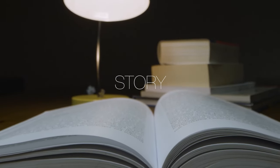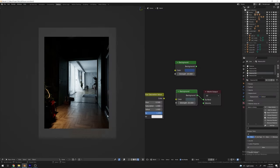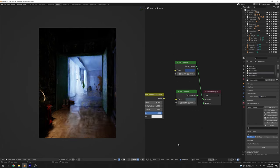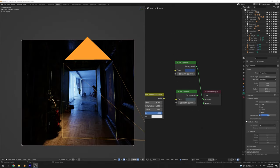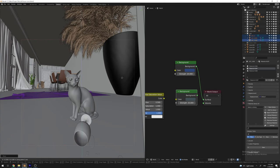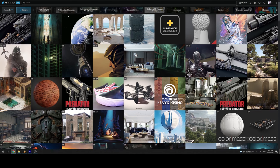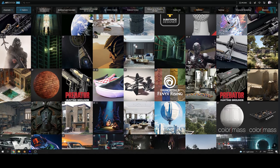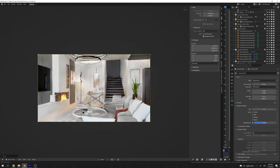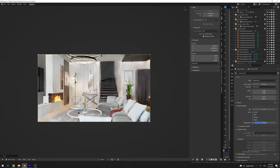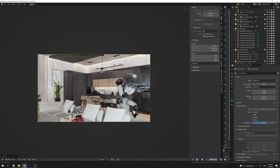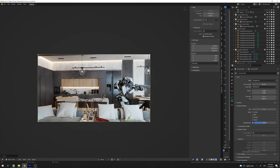Every single render you make should have some kind of story in it. The viewer should know why you used this lighting, this camera angle, and why you placed this model there. Different 3D fields require different kinds of storytelling. For example, if you want to make an interior render, the viewer should know who lives in the house, how old they are, and the overall characteristics of that person.